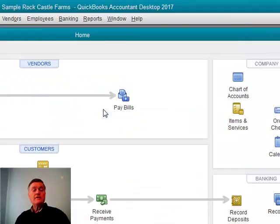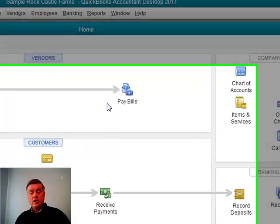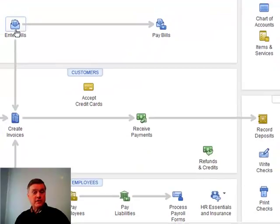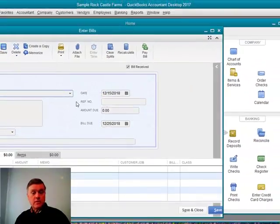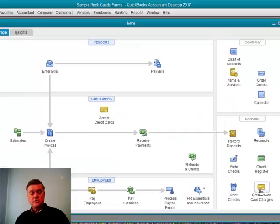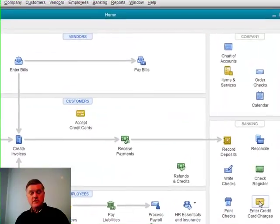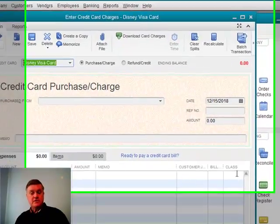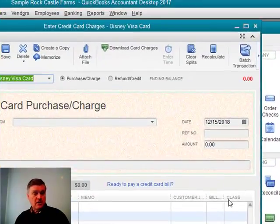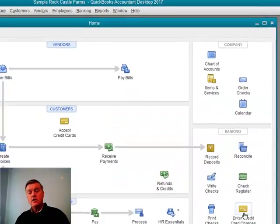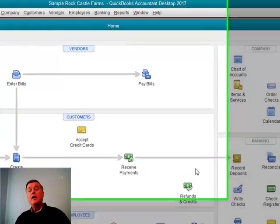Now, that's available on all of our other forms as well. If you use bills in QuickBooks, there's the class column on the bill. If you use the credit card feature for recording your credit card charges, there's the class column for credit card transactions.